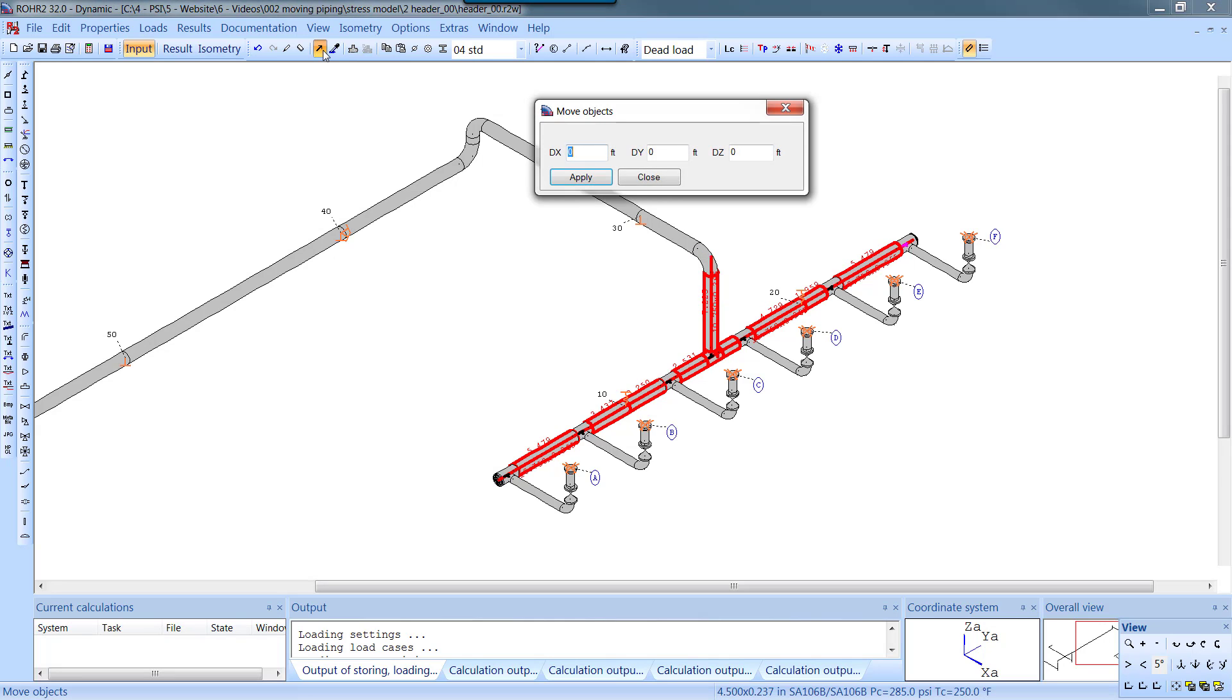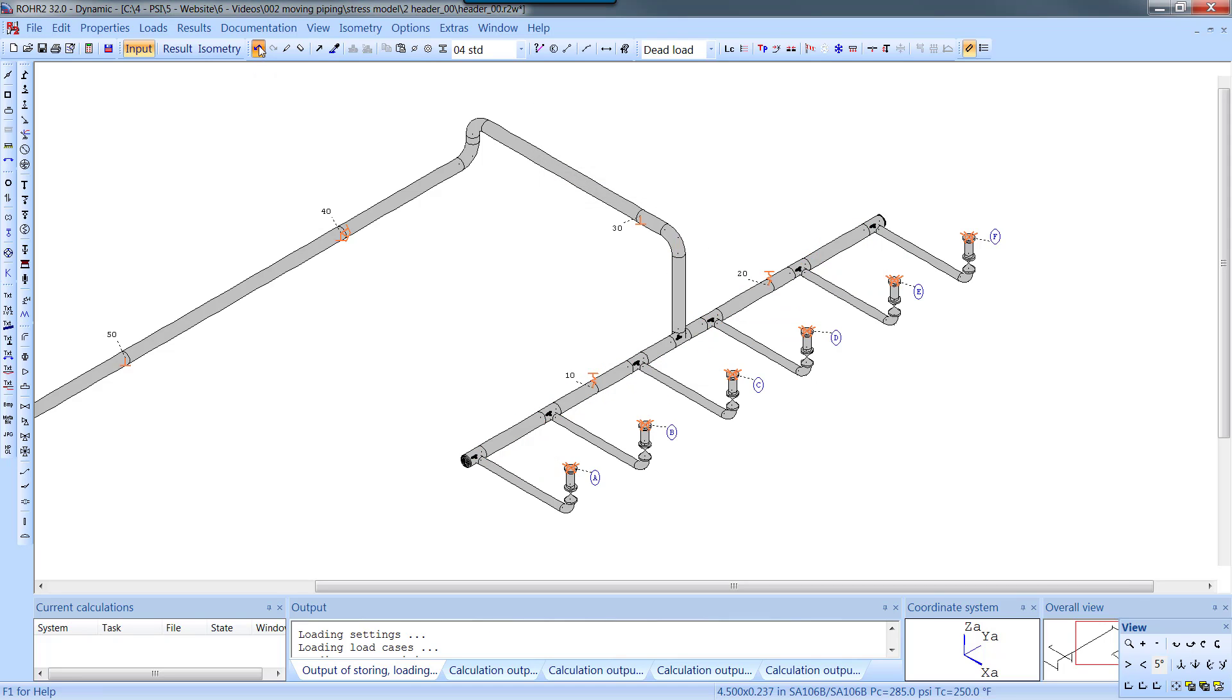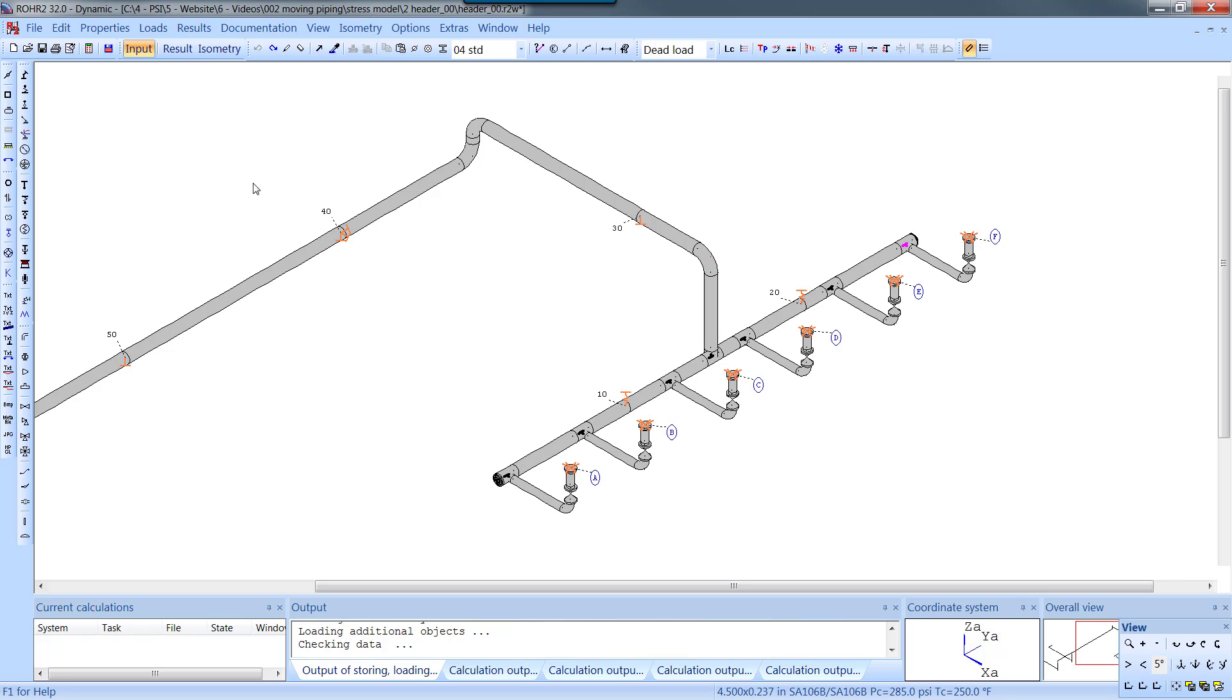We can, of course, undo as many steps as we want, even after we run the analysis and review the results. Thanks for watching.